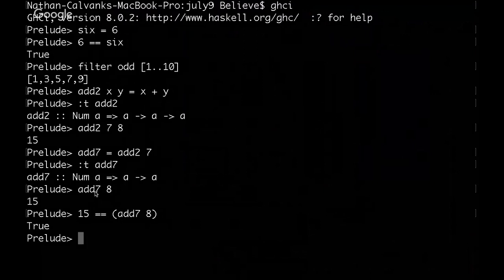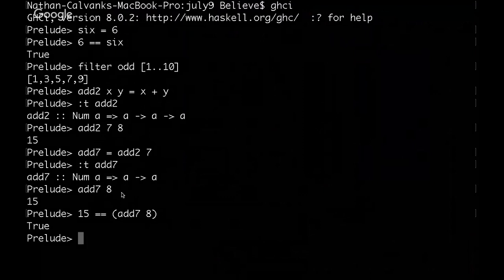What's happened here is what's called currying, where we pass in one value to a function that's expecting more than one value as its arguments. We have created a new function called add7 by passing just 7 into add2, even though it was still waiting for another number. And then add7 is going to wait for that second number until I pass it in. That's another fundamental concept in functional programming, currying.